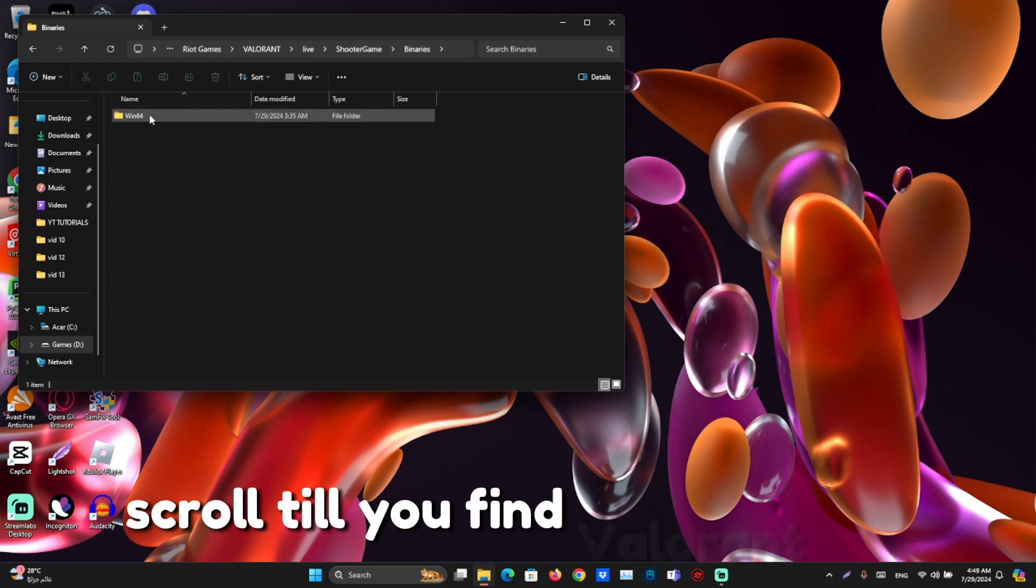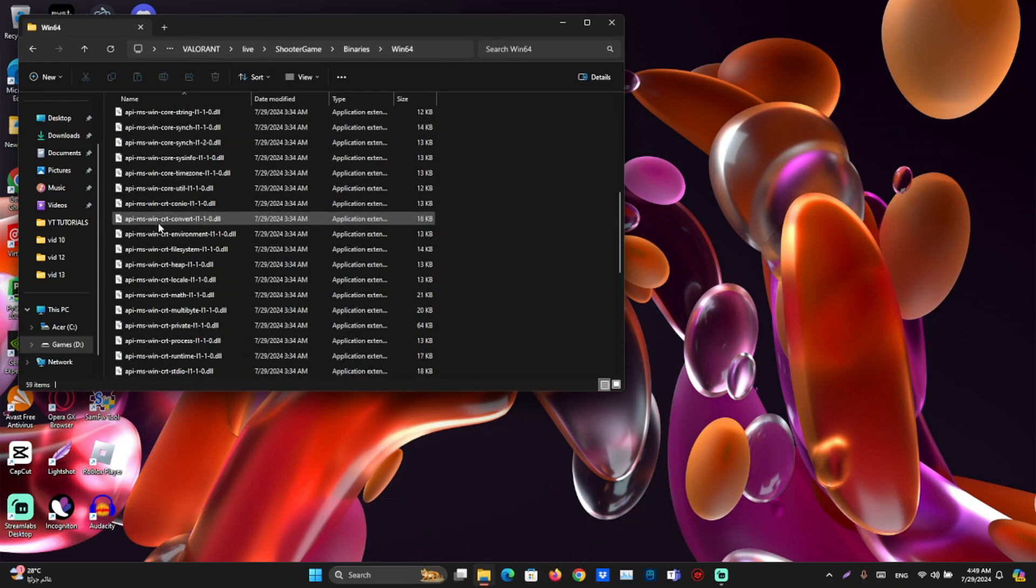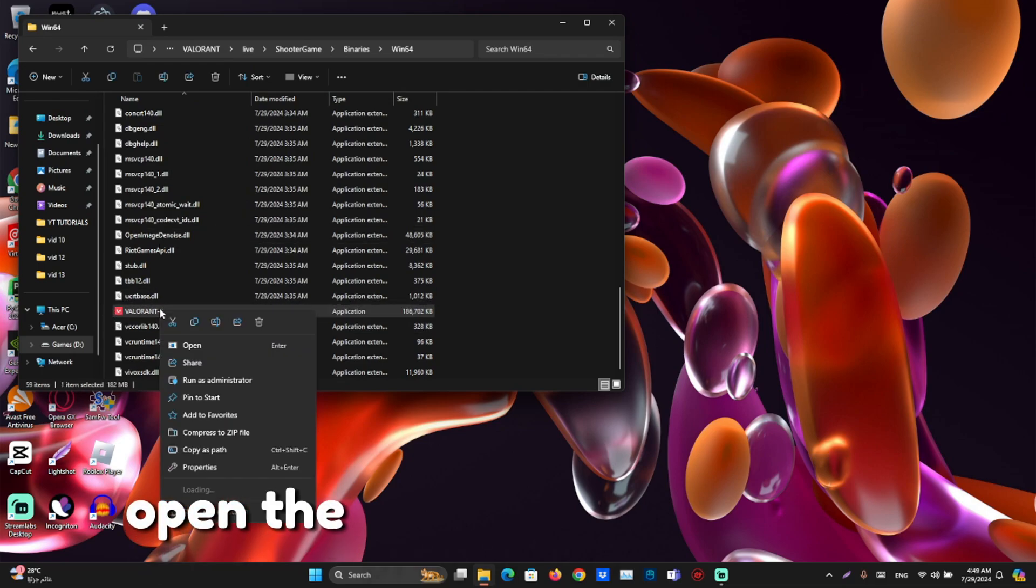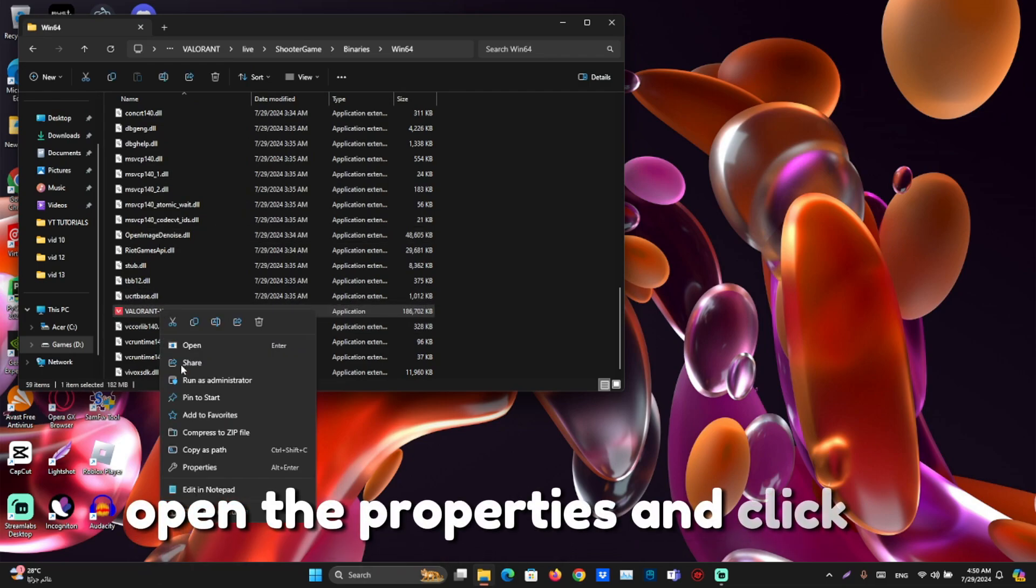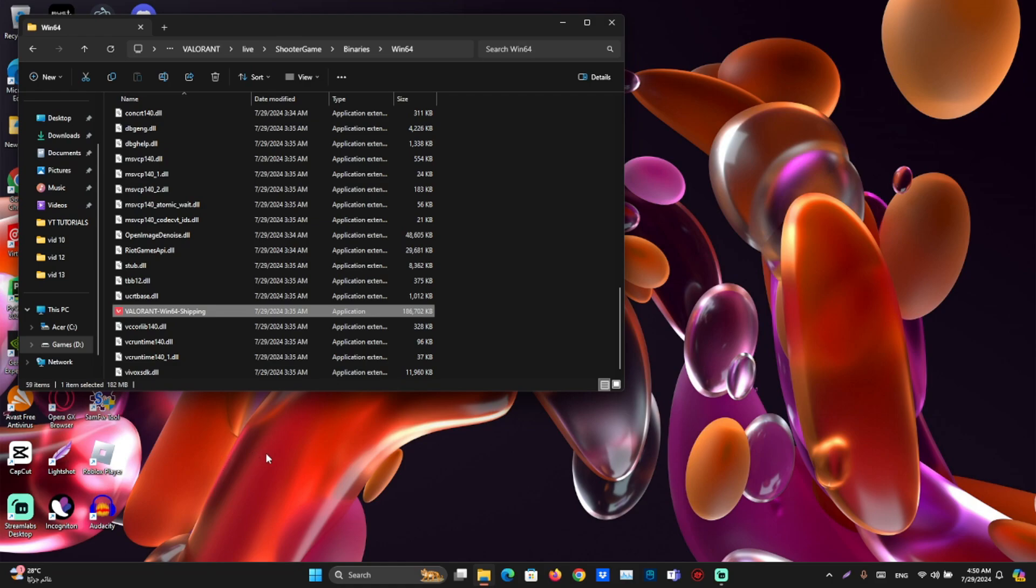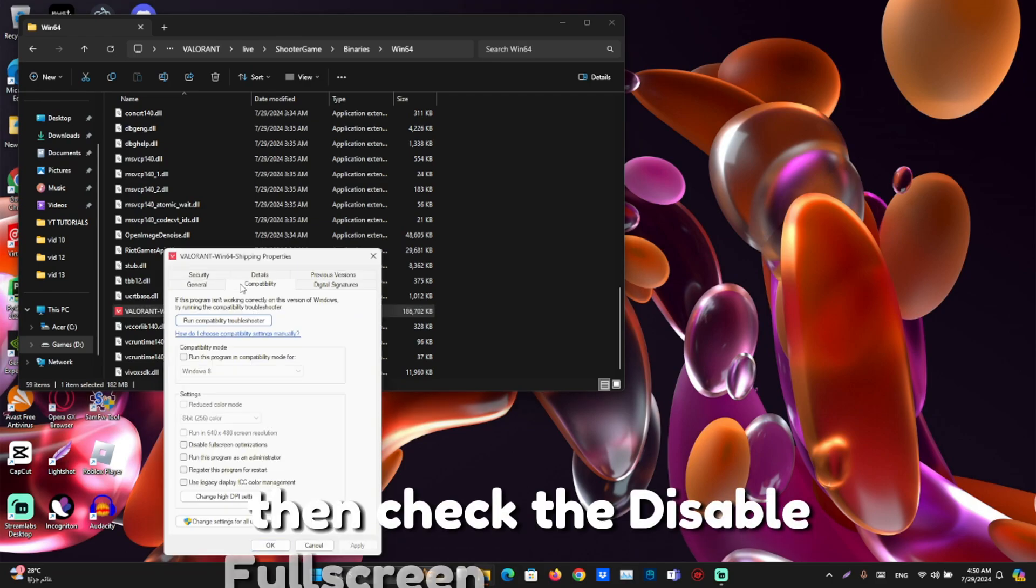Scroll till you find Valorant Win64 Shipping. Open the properties and click the compatibility tab. Then check disable full screen optimizations.